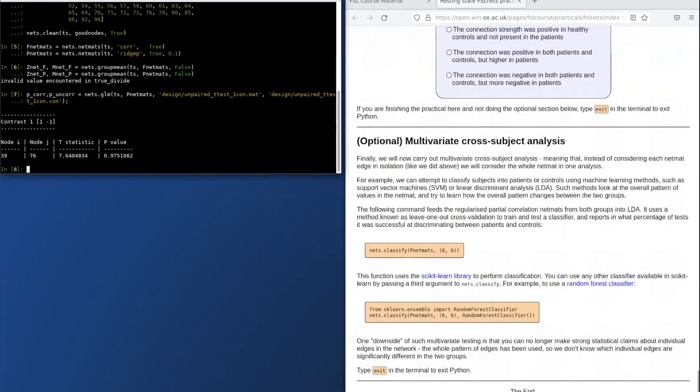The last section of the practical is optional and shows you how to perform a multivariate rather than univariate analysis using machine learning to try and predict which subjects are patients and which subjects are controls. If this is of interest to you, we would encourage going through these steps.